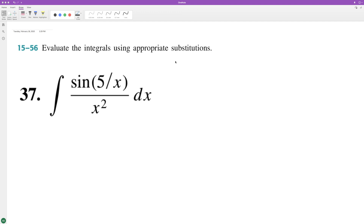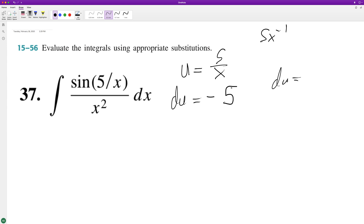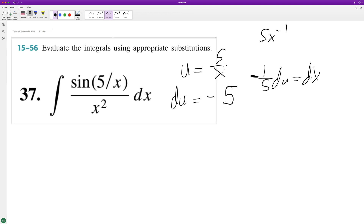We'll use u-substitution, so we'll set u equal to 5 over x, which is the same as 5x raised to negative 1. Then du is equal to negative 5 dx. To get du equal to dx, we need to multiply by negative one fifth.